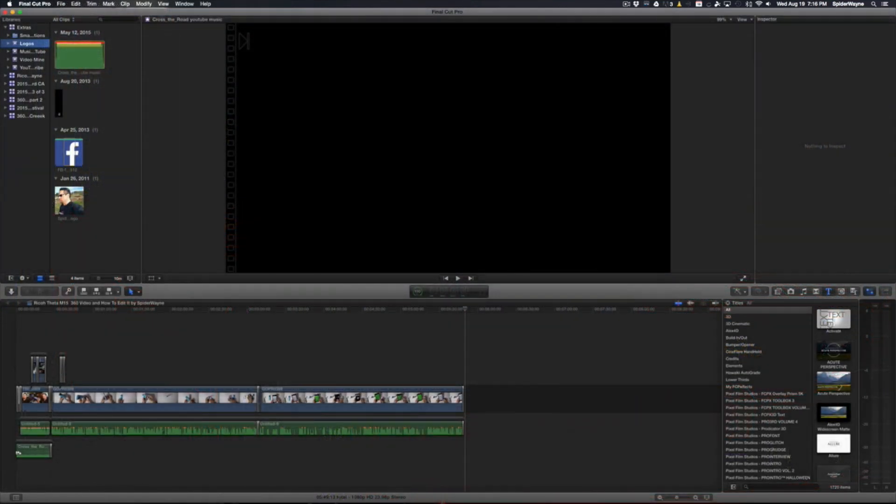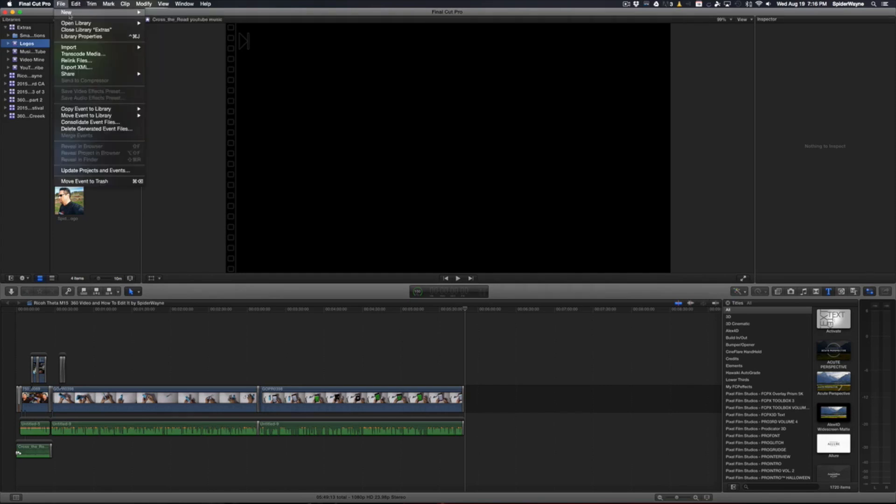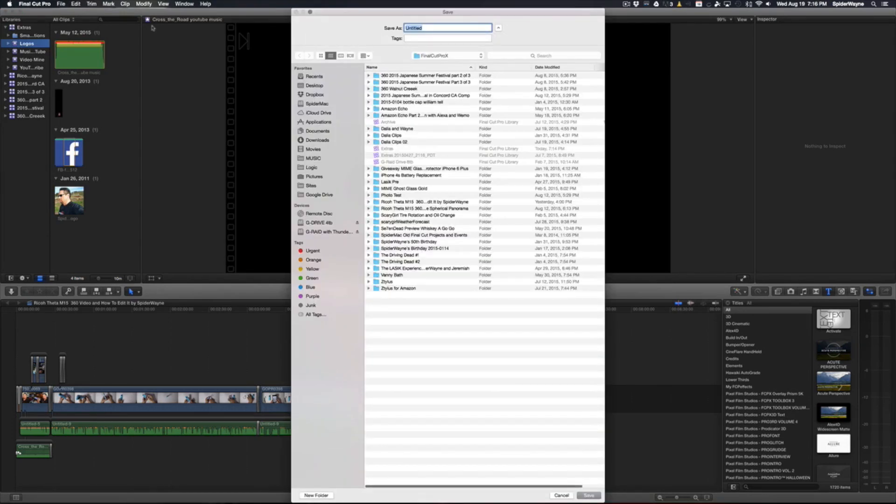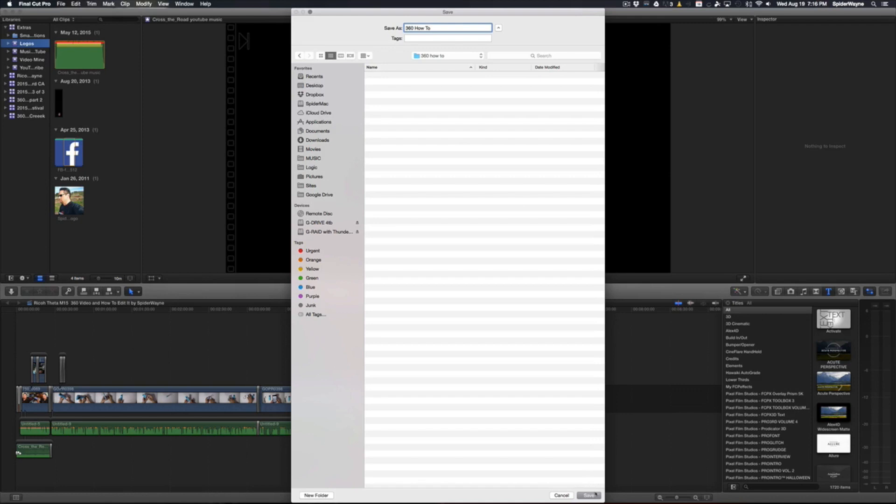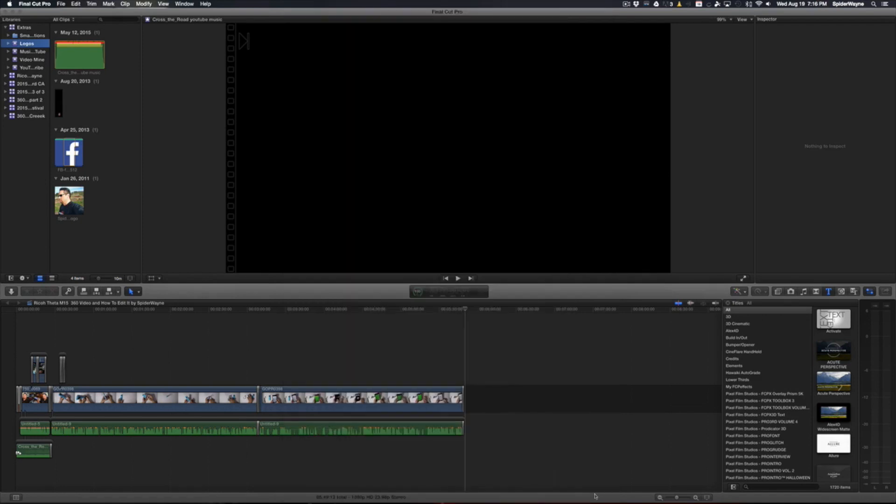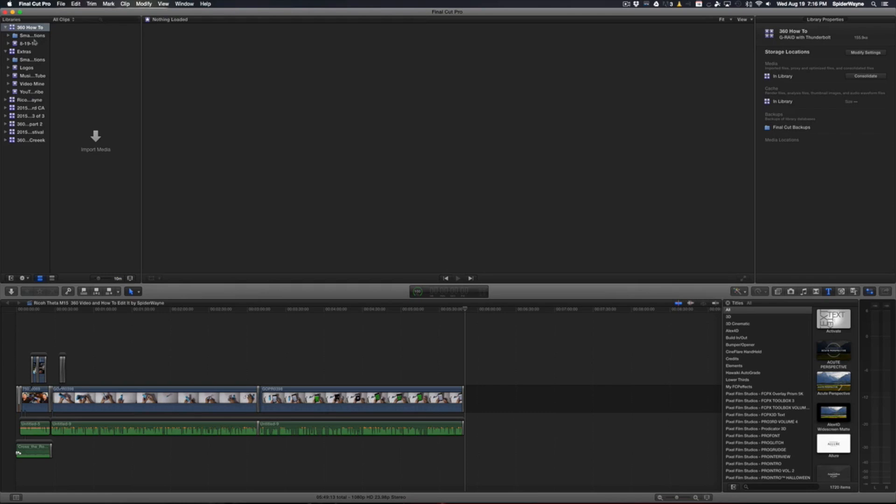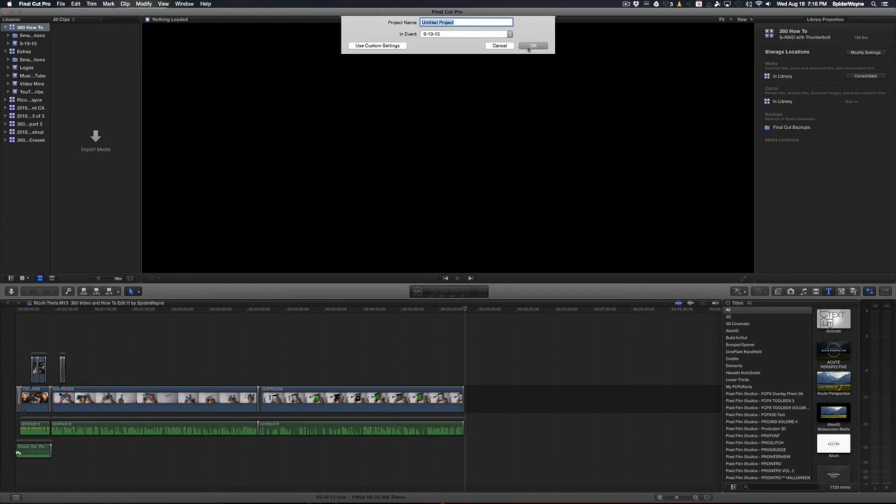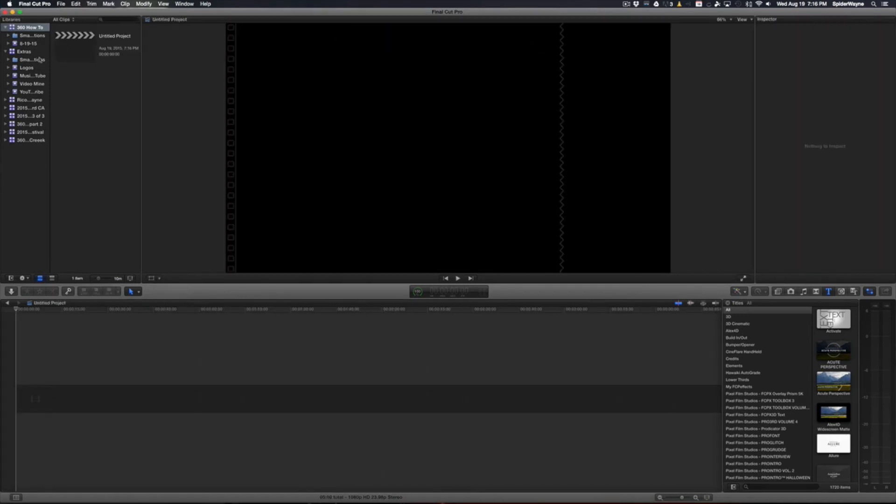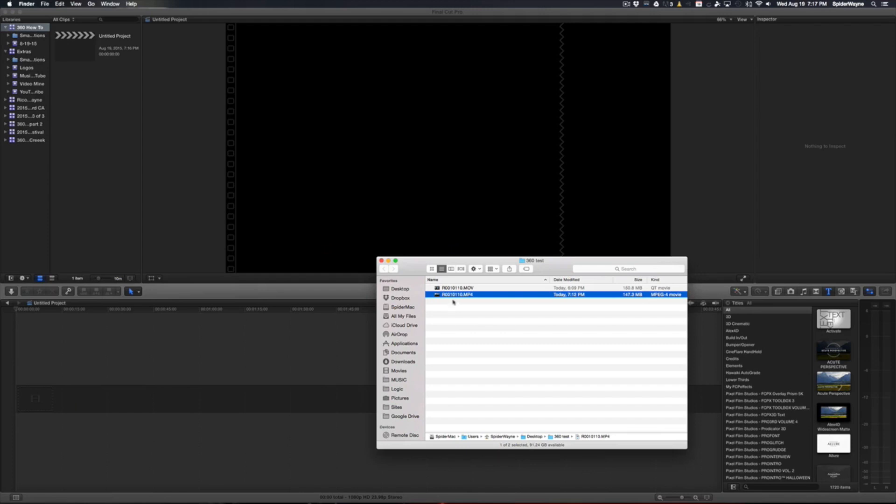Once Final Cut Pro opens you're going to want to create yourself a new library, at least that's the way I do it. I'm just going to call this 360 how-to and I'm going to make a new folder to put that in, 360 how-to, and I'll stick it in there. Now what we're going to want to do once that gets created, let's go ahead and create a project. Once you get that up let's go ahead and create a project. And I don't care about names right now because we're not really doing this for anything special.